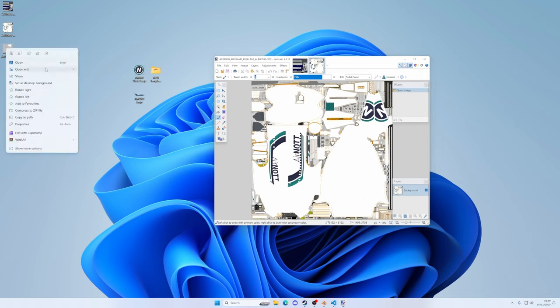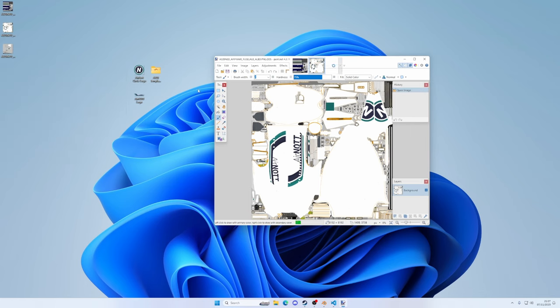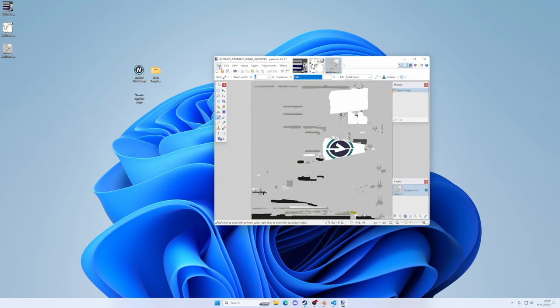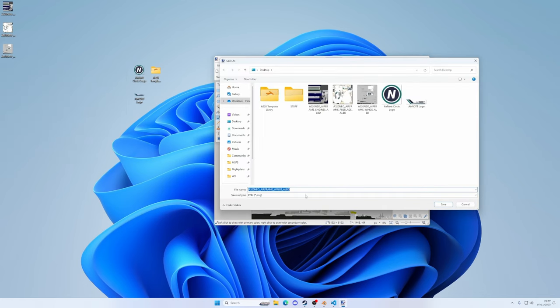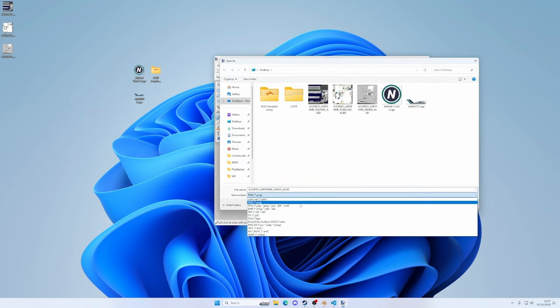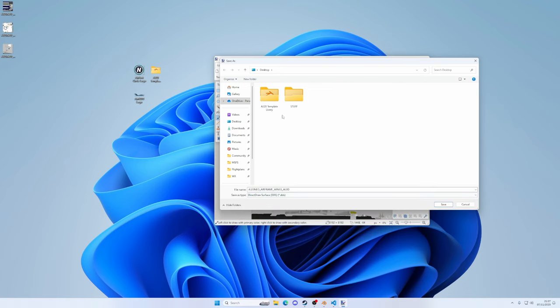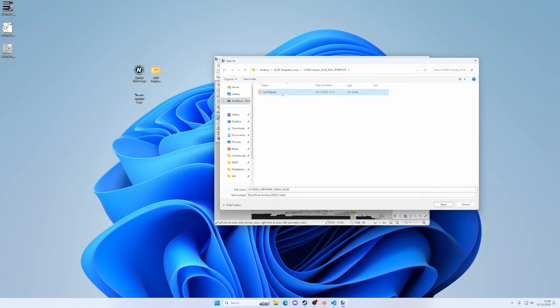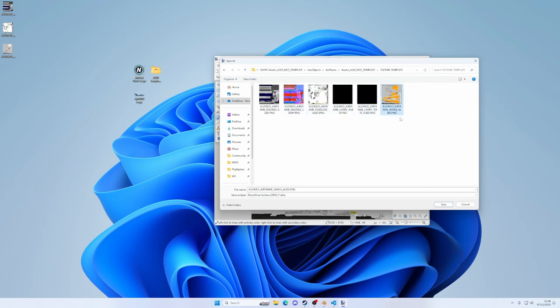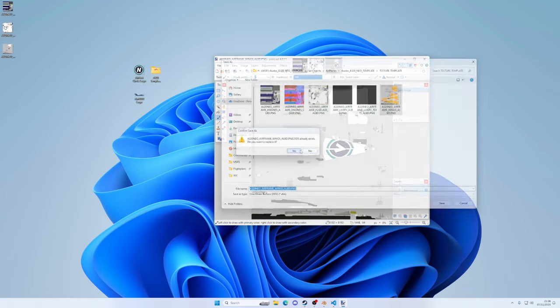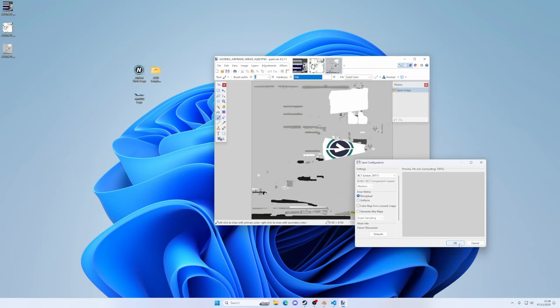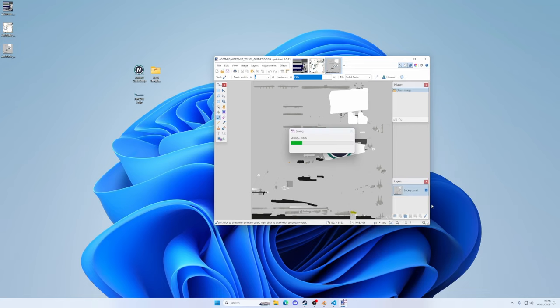And then last but not least, the wings. Right click, open with, paint.net. File, save as. Change to DDS into the template folder, sim objects, airplanes, A320 Neo template, texture.template. Click on the wings, click save, overwrite, click OK. And we are good.